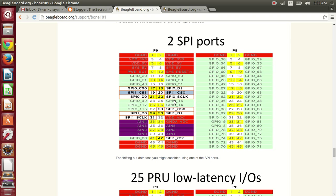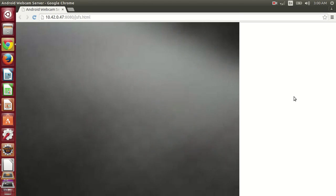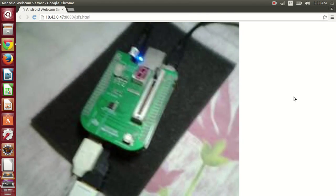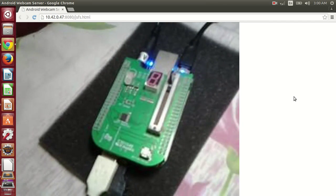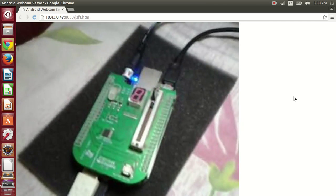Let me show you the setup. Here you can see that I have a bacon cape attached with the BeagleBone black.